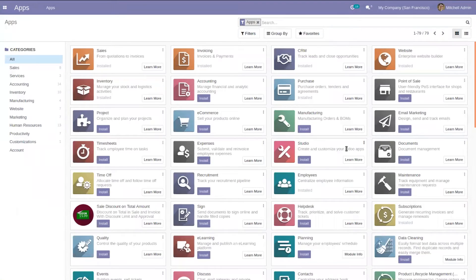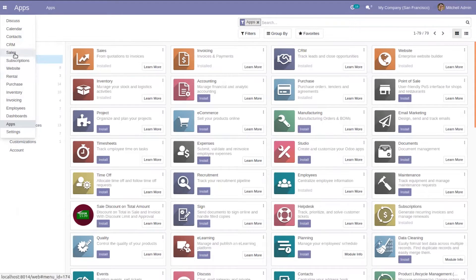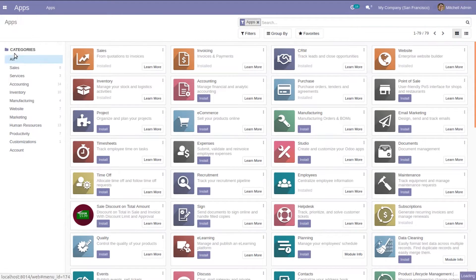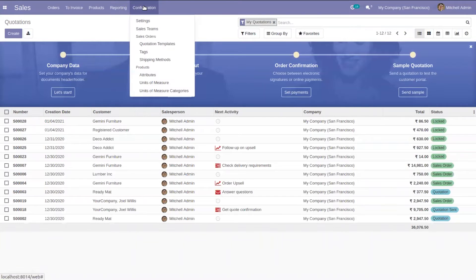Hello everyone and welcome back to the channel. Today let's discuss quotation templates in Odoo. You can see this is our community database where we can see our applications. We can install applications and choose from here. Let's open our Sales module. Under configuration you can find quotation templates.